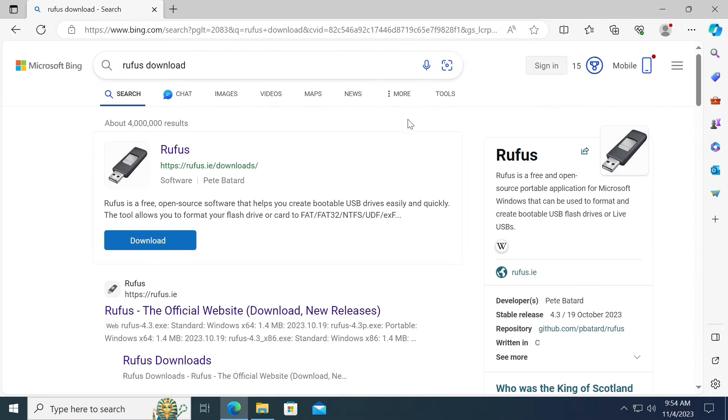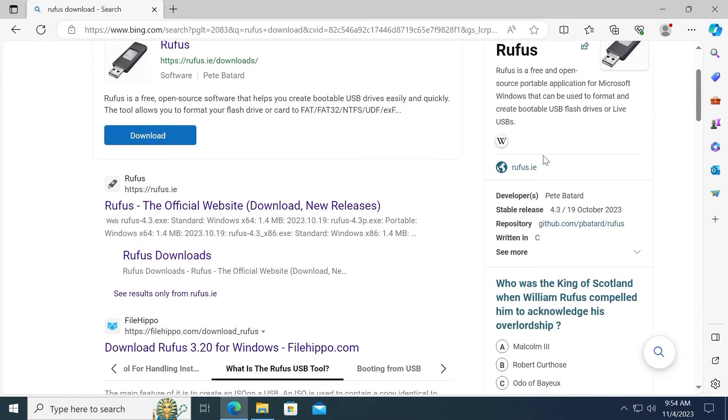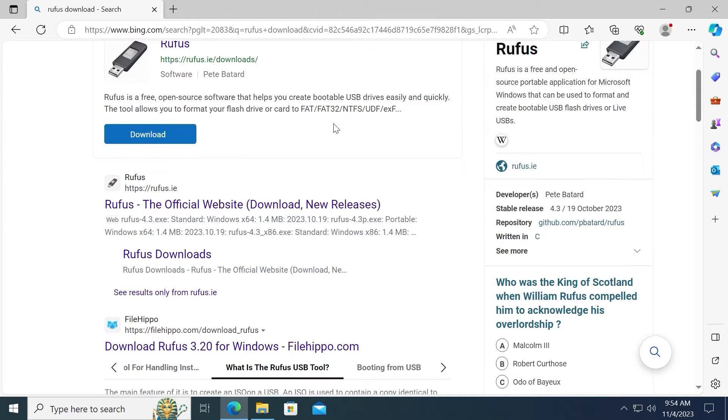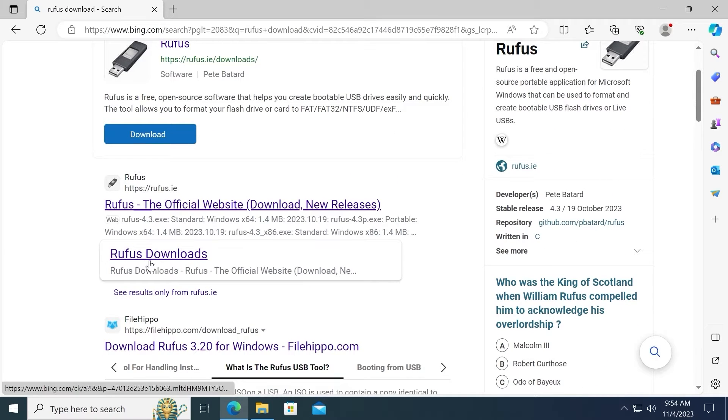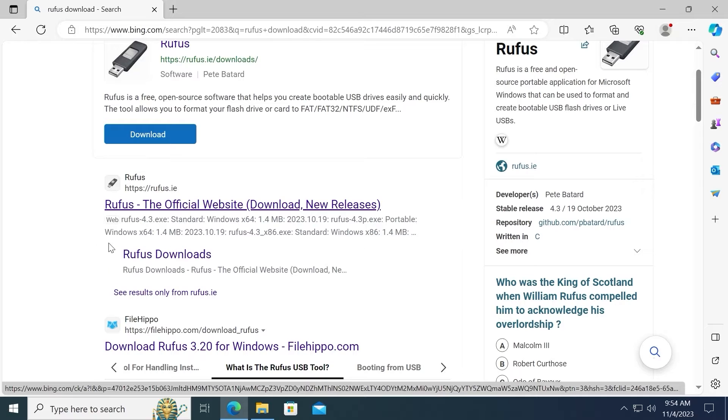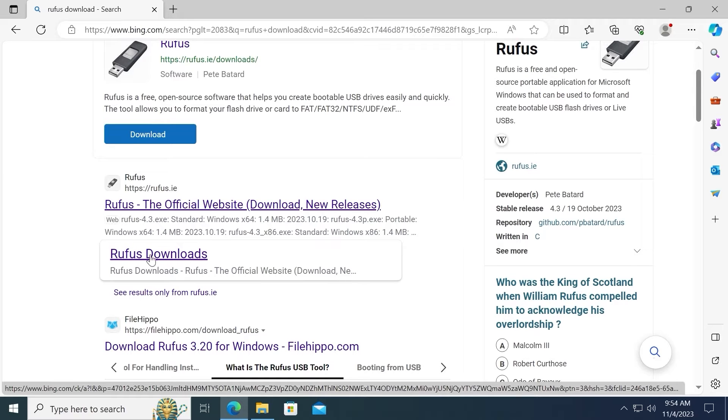Most likely you will see this info. Scroll down a little bit until you will see Rufus downloads. Of course I will leave a link in the video description. Click on Rufus downloads.